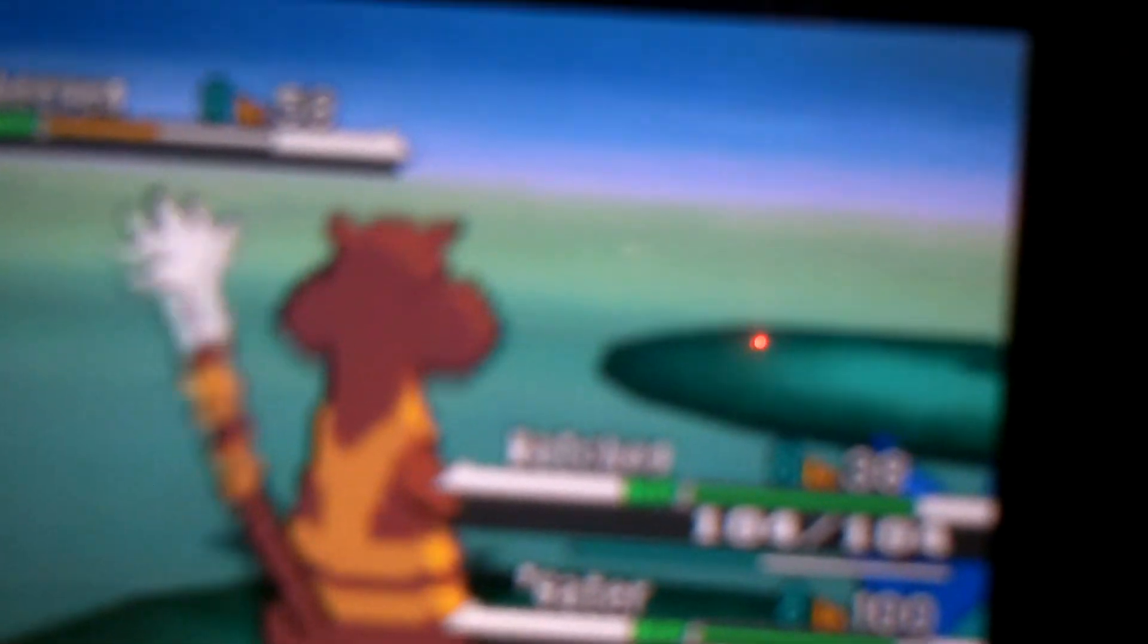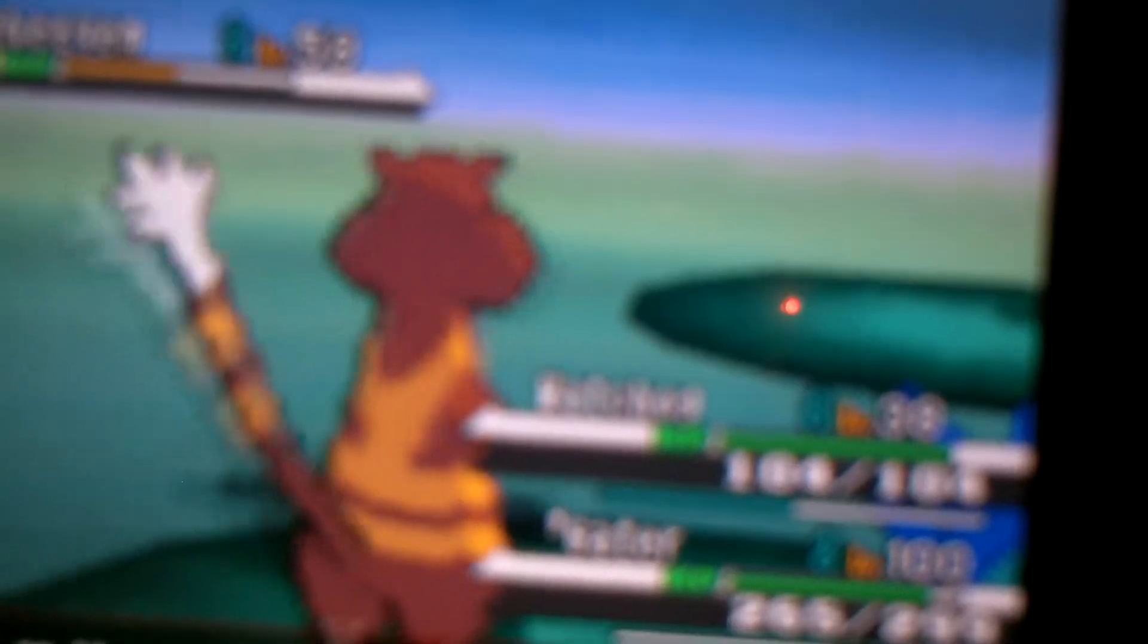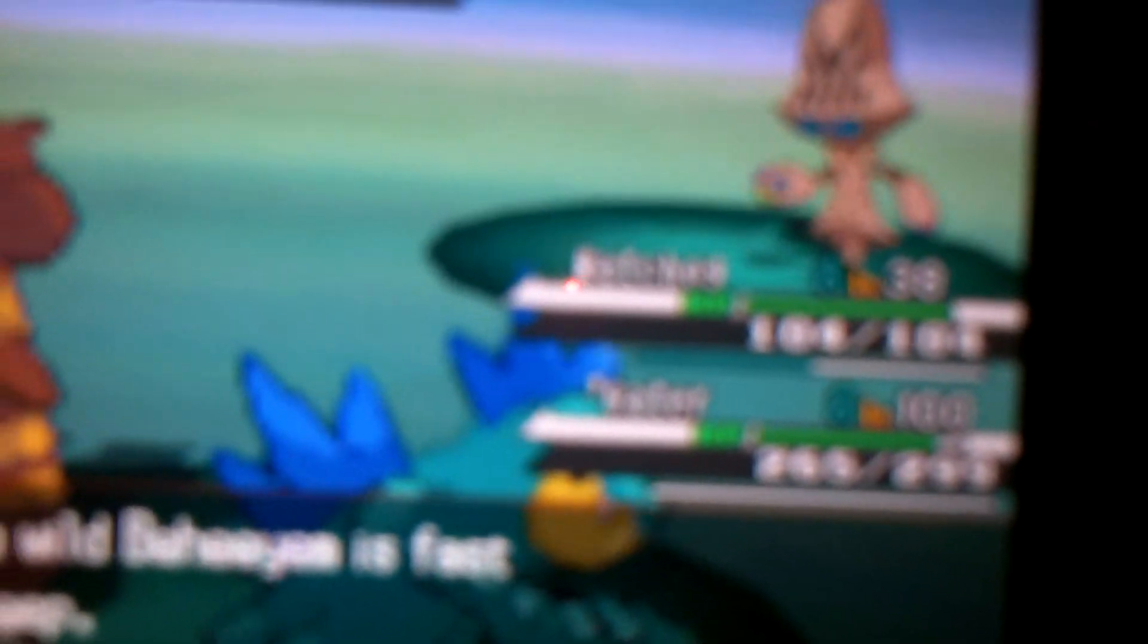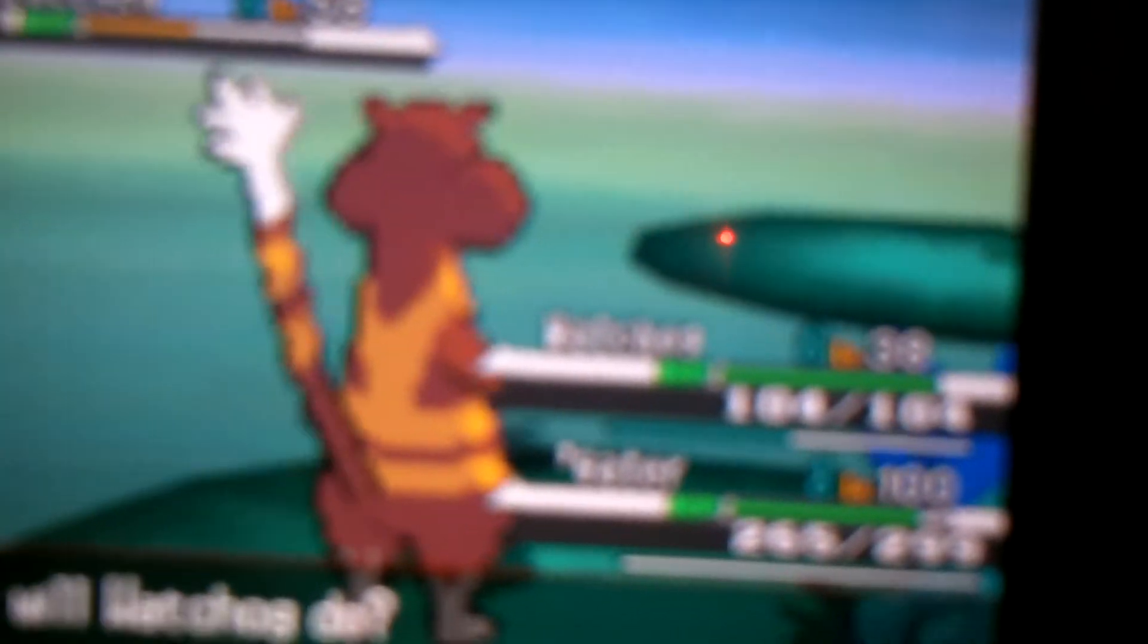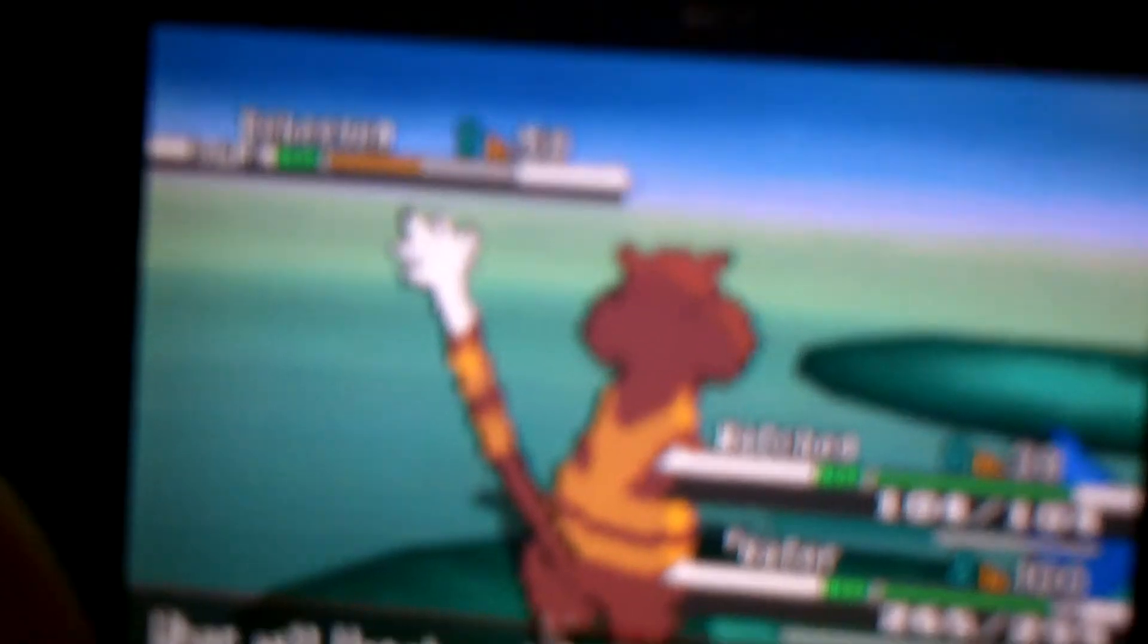Shiny Beheeyem. There we go, I just caught it. I'm hoping it has a good nature and a good ability. It got sent to my Shinies box. Okay, I'm just gonna quickly save the game.